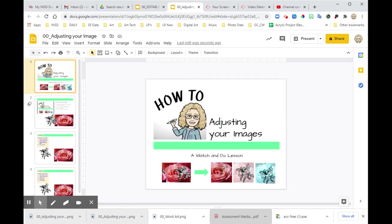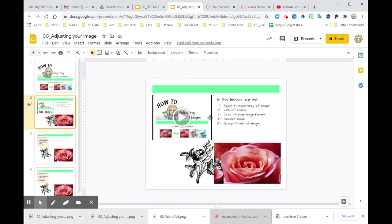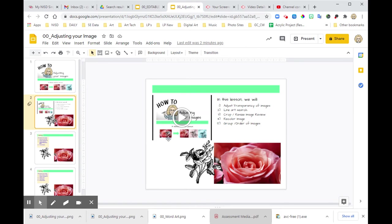We're going to take two photos and turn them into these three different things. So in this lesson, we're going to learn how to adjust the transparency of images, do a line art search, crop and resize image. This should be a review, recolor image and group and order of images. So there's a lot, but it all goes together.